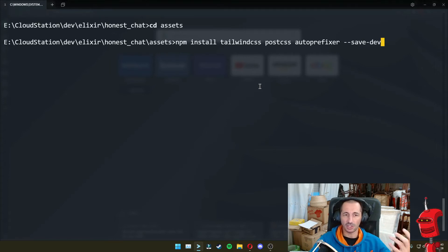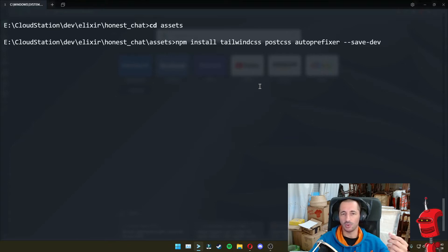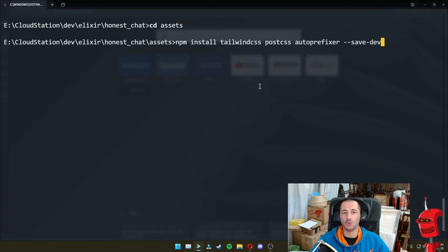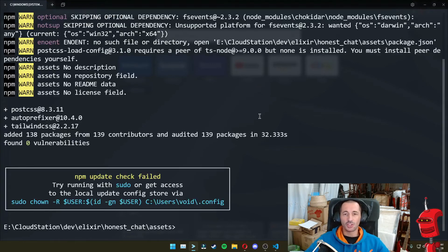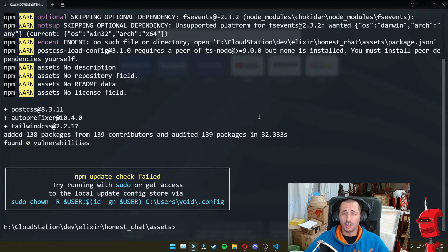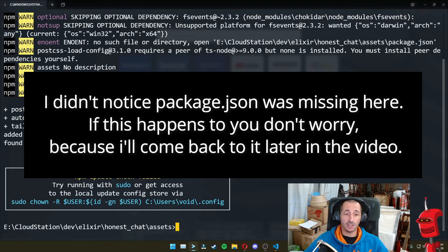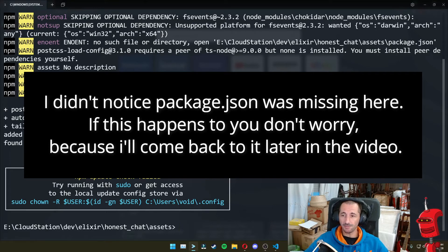to save as development dependencies, because when we publish our application into production, we don't actually need this because all the CSS will be compressed into one single file. So after executing that command, we end up with the dependencies installed in Node in our package JSON.